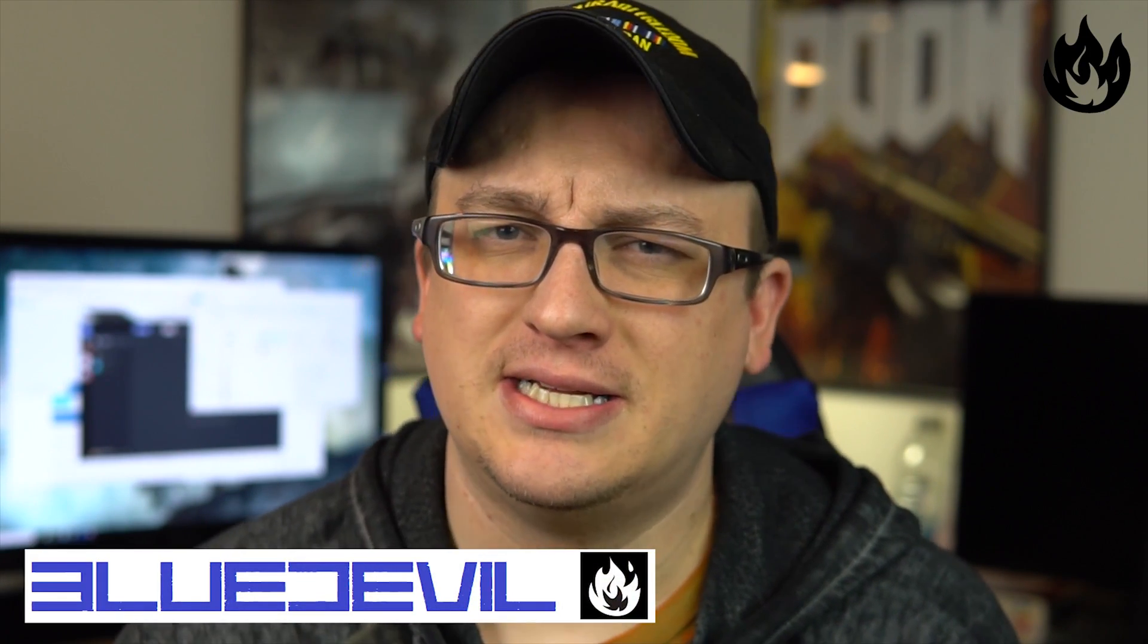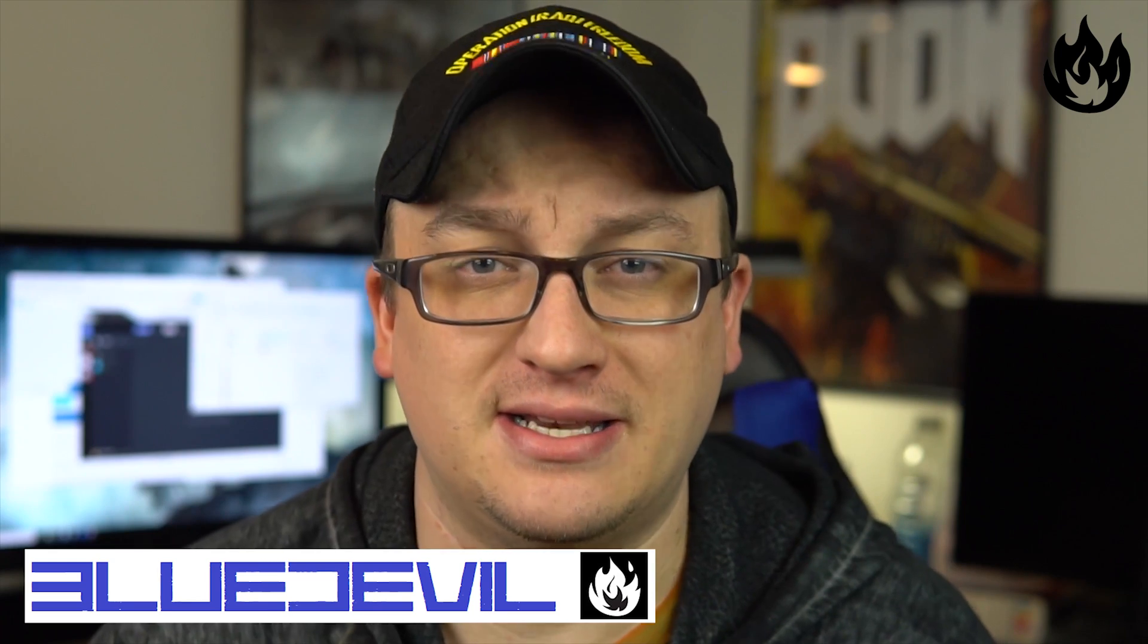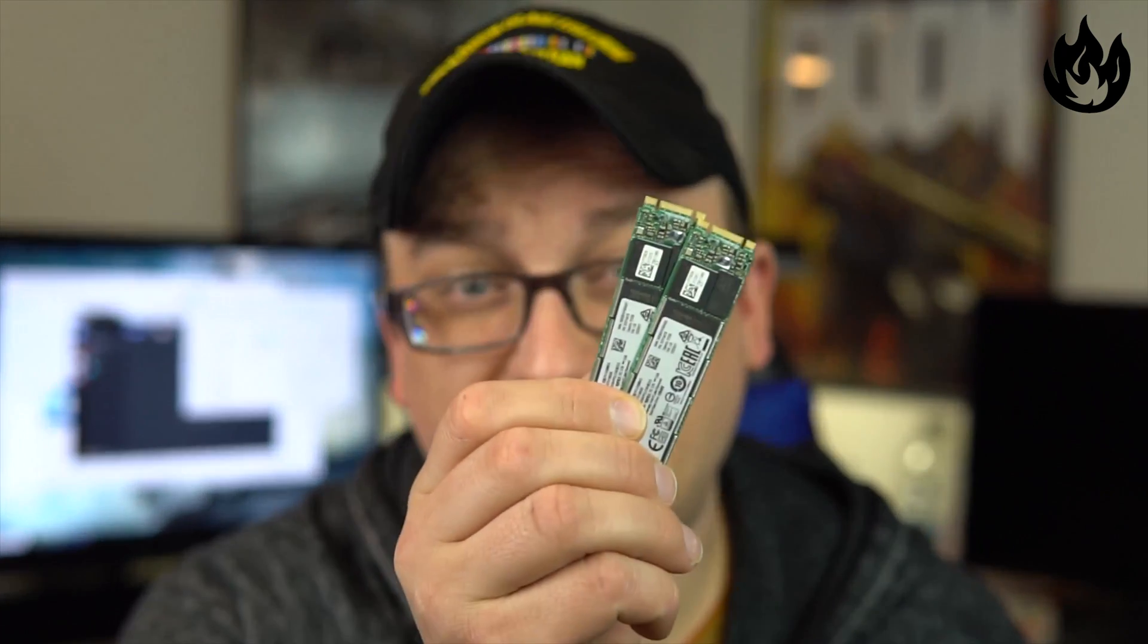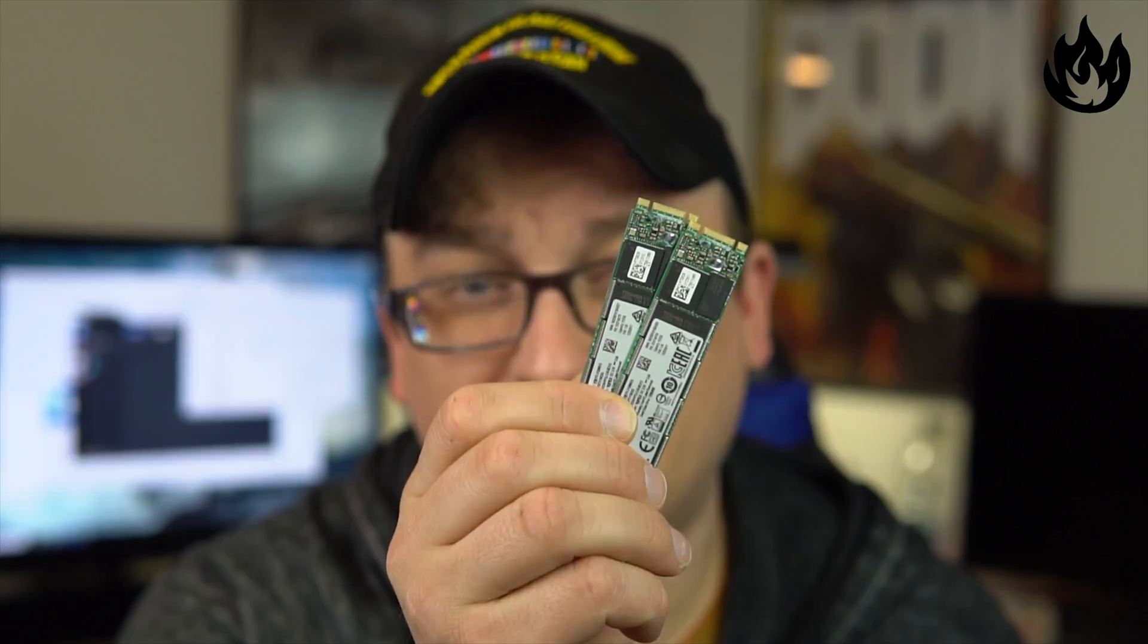What is going on? Oceaners, this is BlueDev with Overclock.net. Today we're going to be talking about SSDs, namely M.2 SSDs, like the two right here.